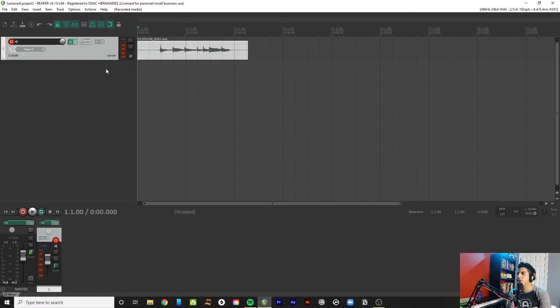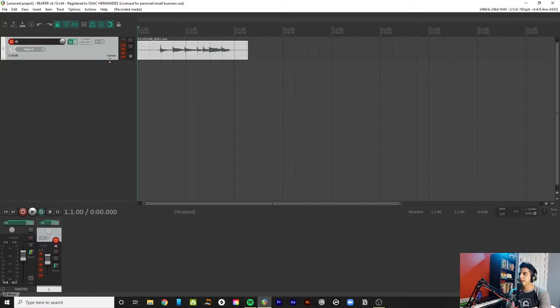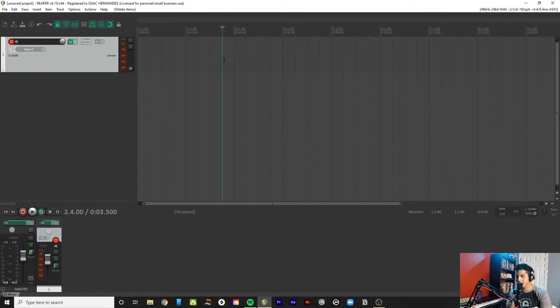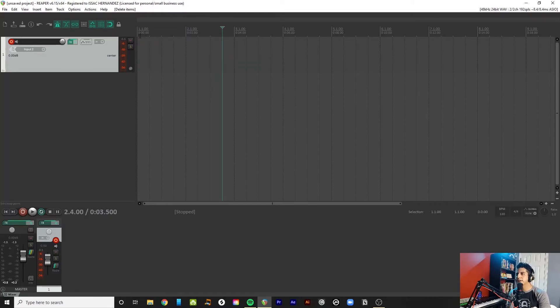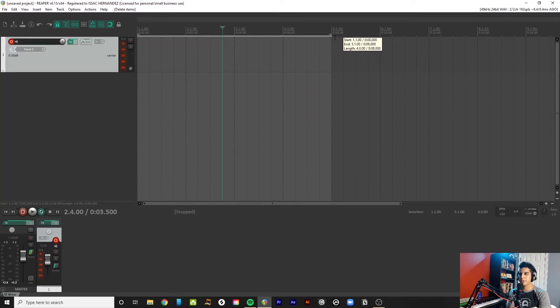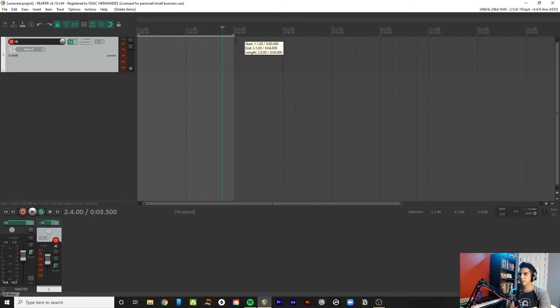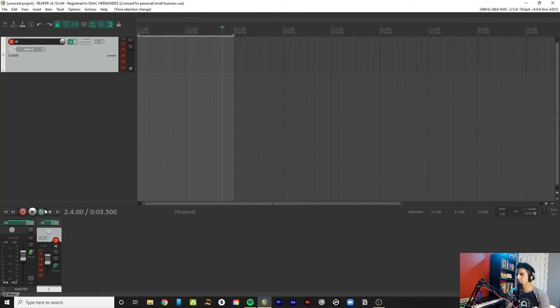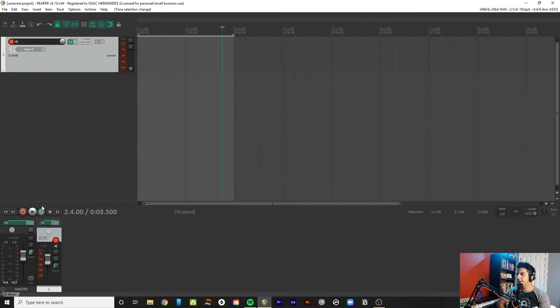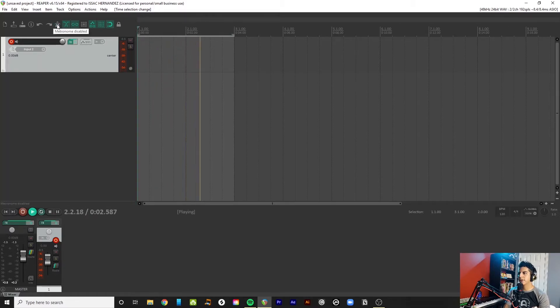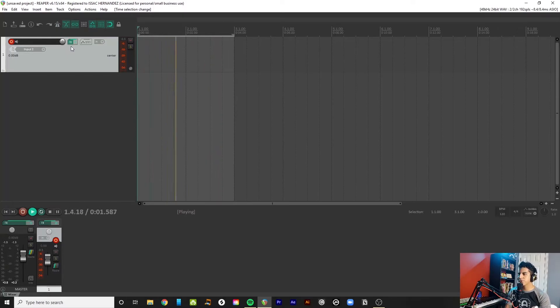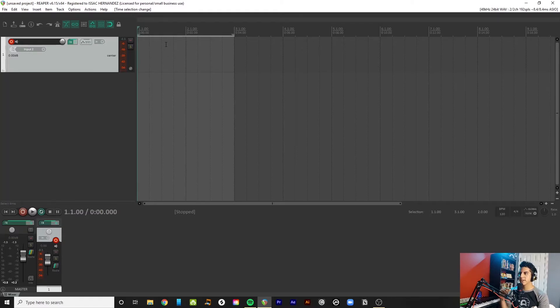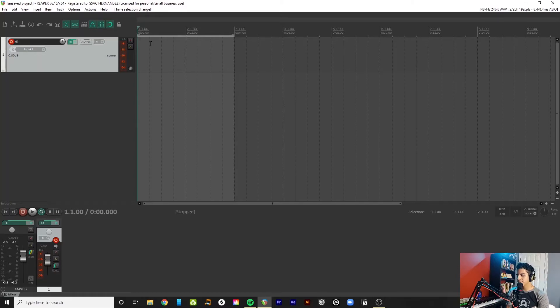So, another thing that I wanted to show you guys - I'll delete this again. If you highlight an area, for example, two bars, and you turn on this repeat button by pressing R on and off, or you can click on it. What that's going to do is just loop this area here, obviously. But what it's going to let you do is also record in this area only. And what you can do is do multiple takes back to back. Check this out.